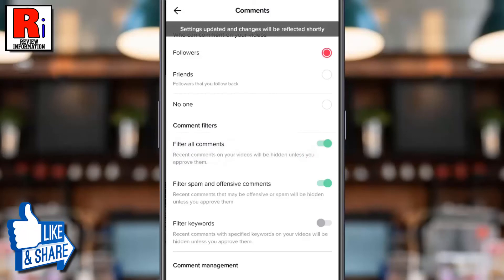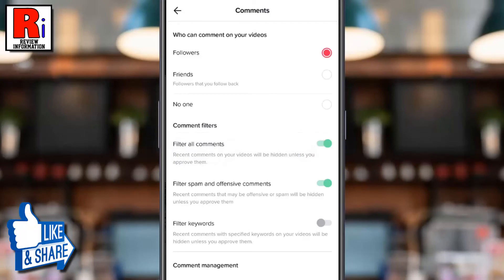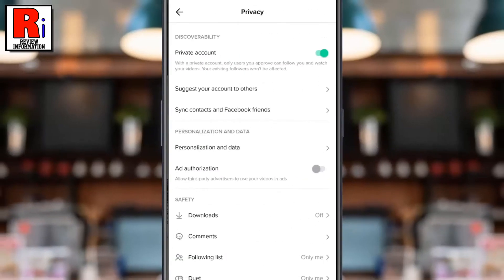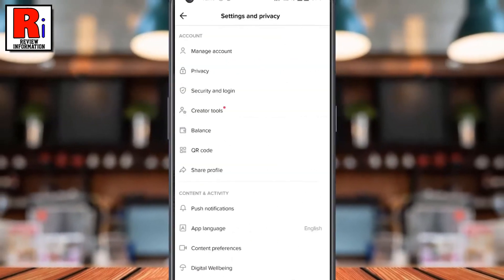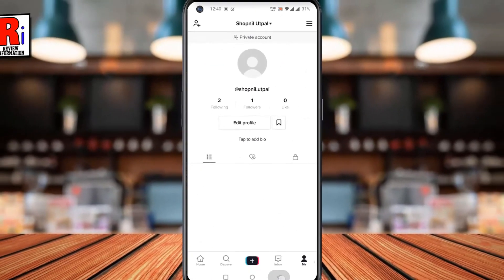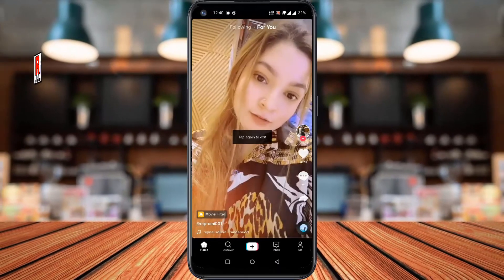That's it. From now on, recent comments on your videos will be hidden unless you approve them. So in this way, you can approve comments on your TikTok videos.